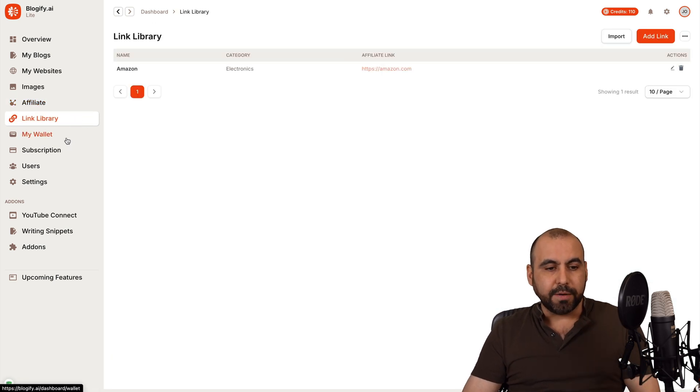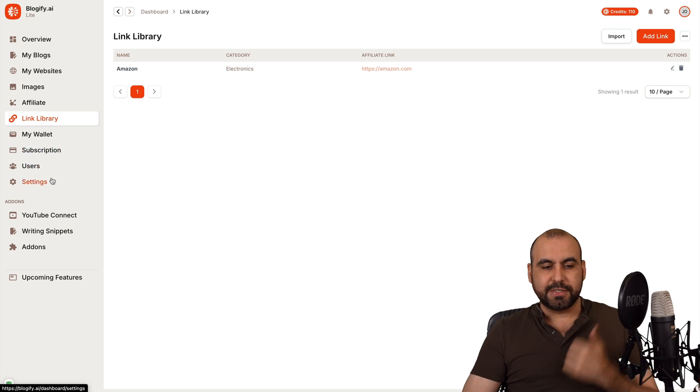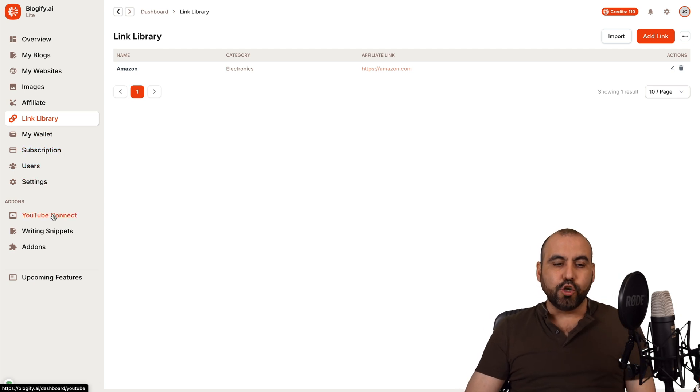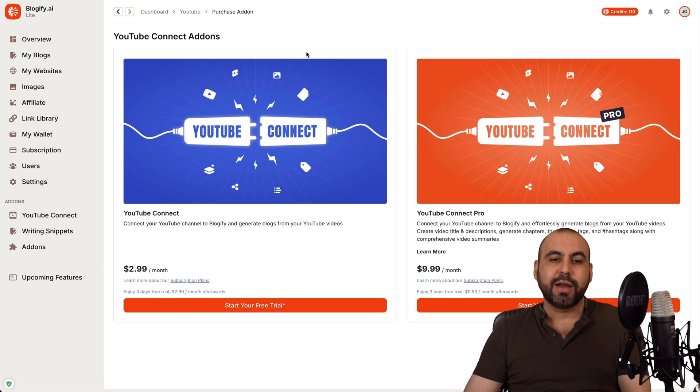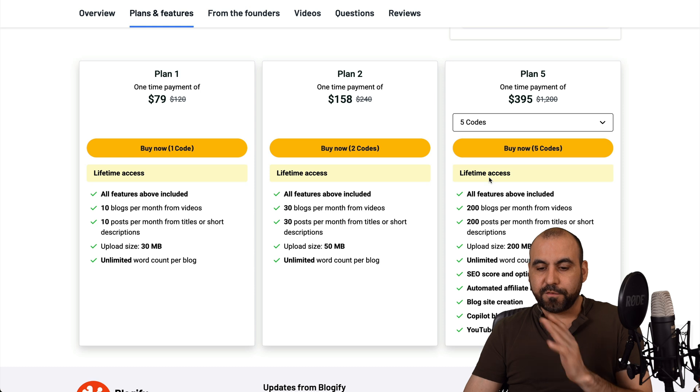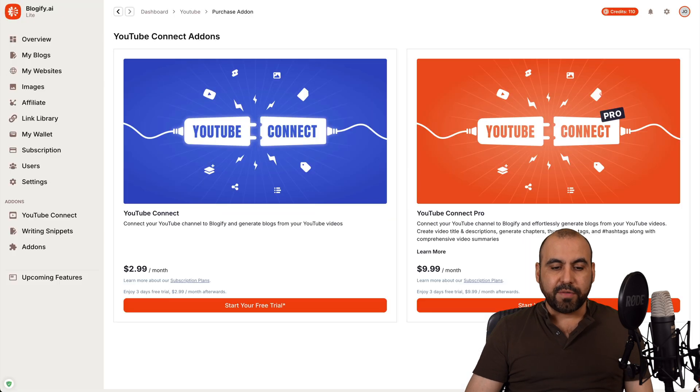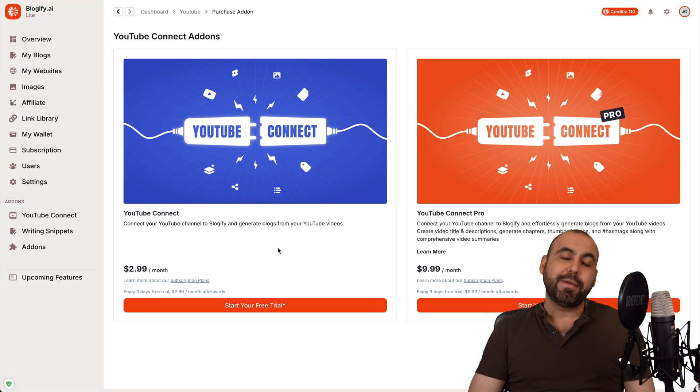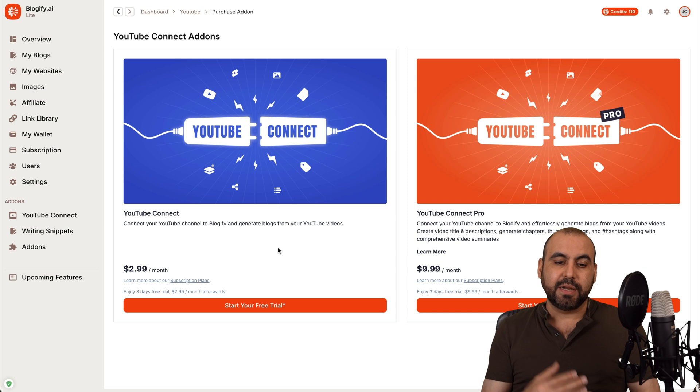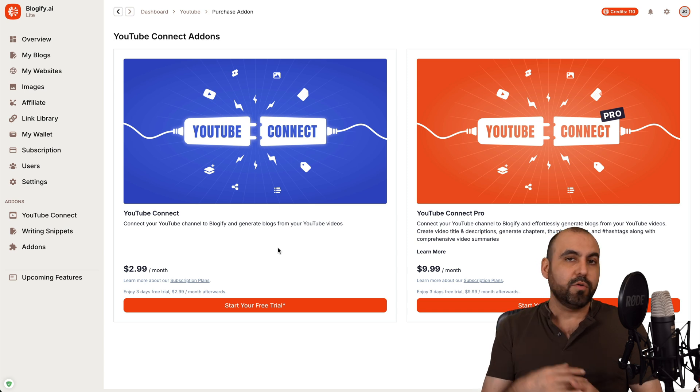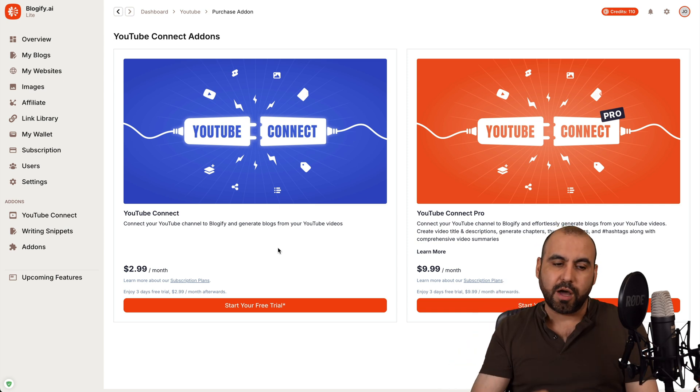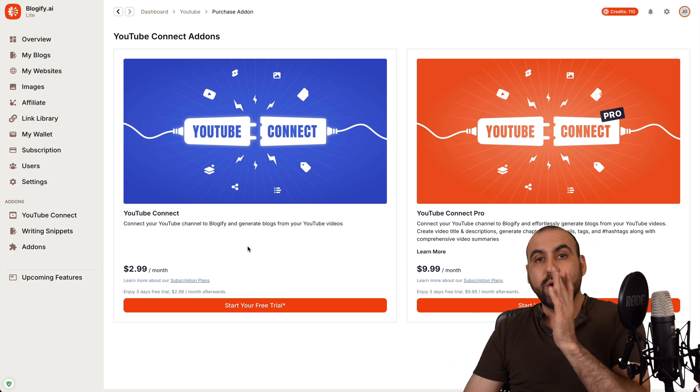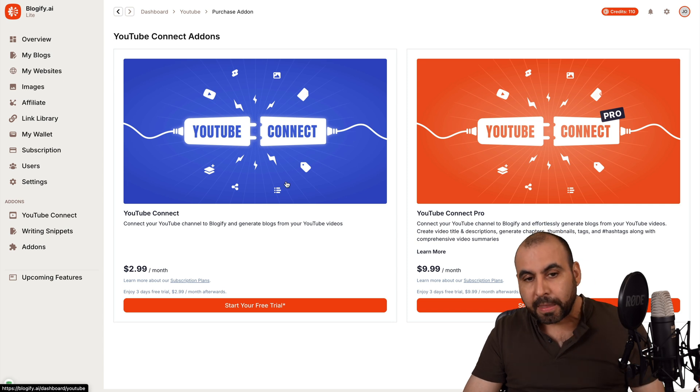You got your link library. You got your wallet. You got your subscriptions, users, settings, and YouTube connect. So again, if you are in license tier five with the YouTube connect, you have the option to connect to this automatically. As I mentioned before, it's going to upload the video as you would normally on YouTube. And it's going to pull that information automatically without having to do it manually.